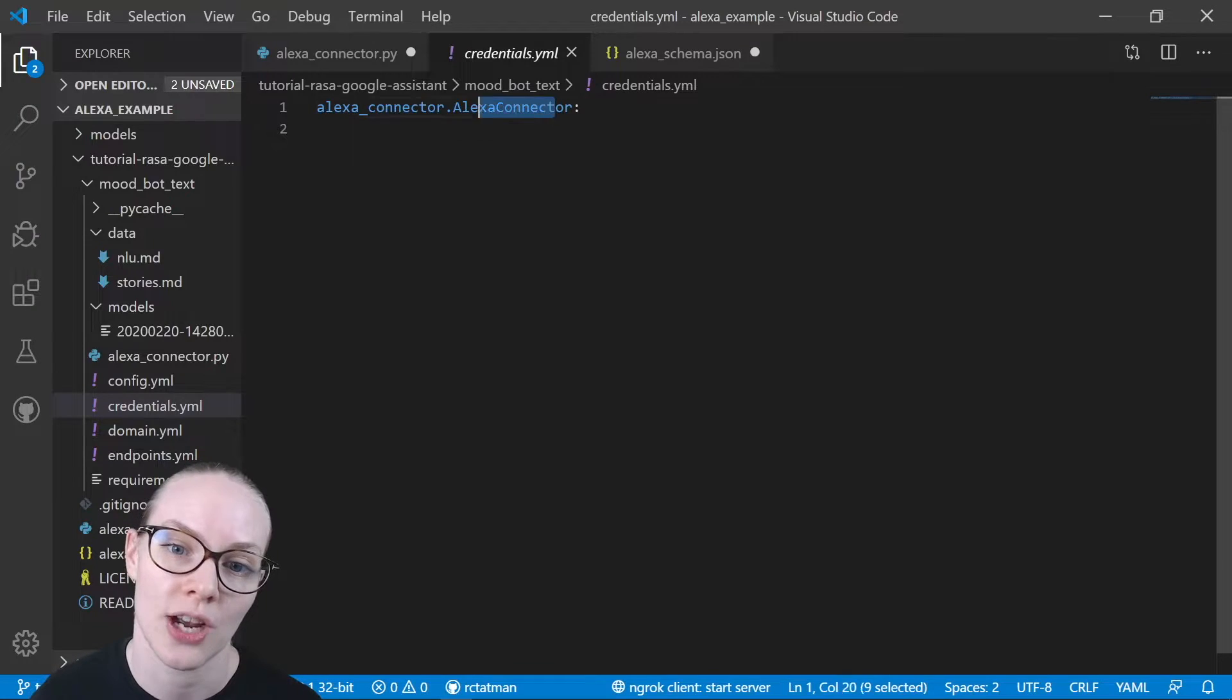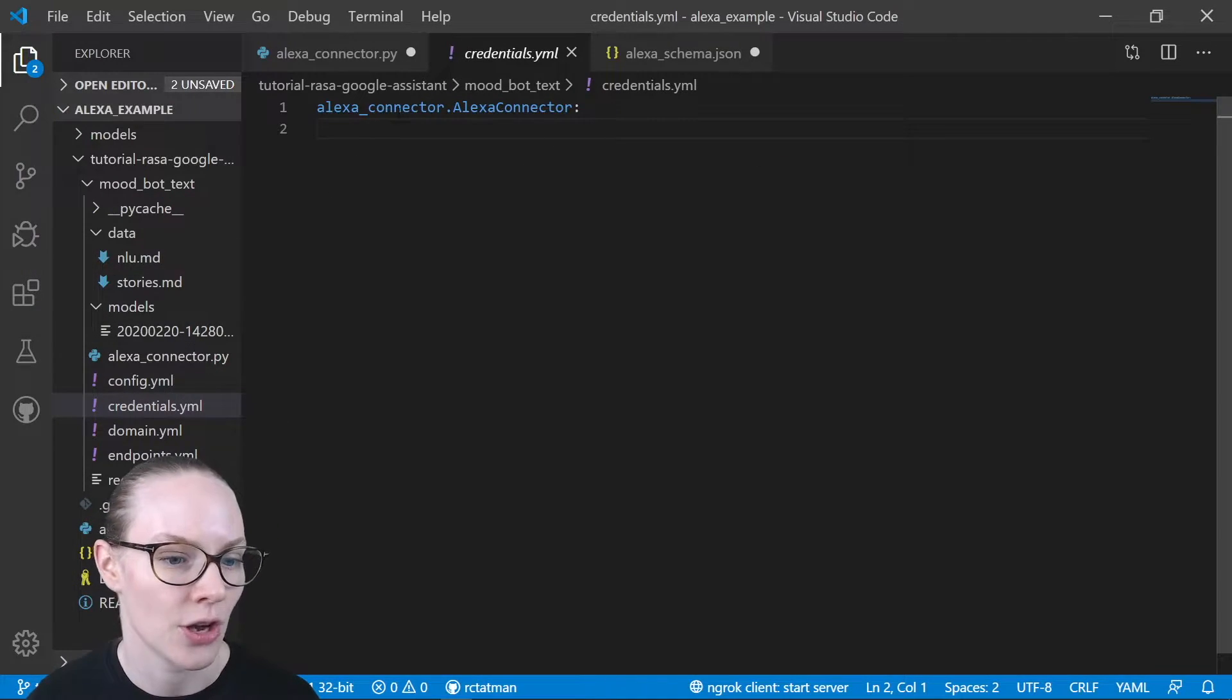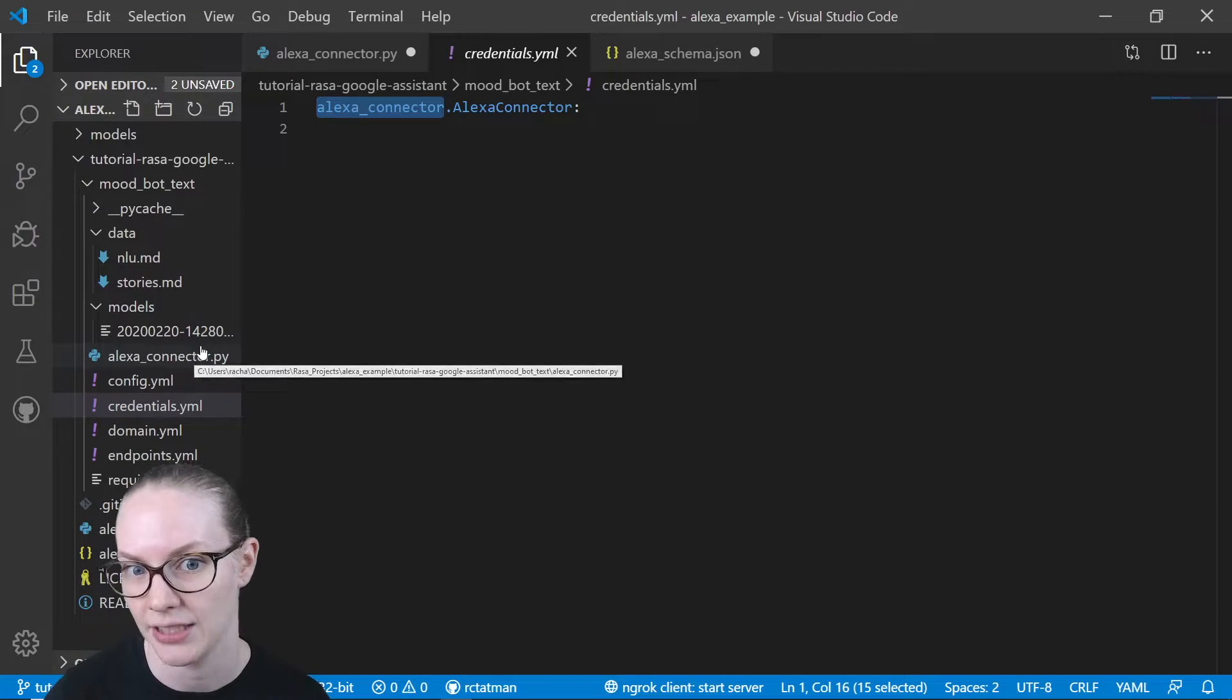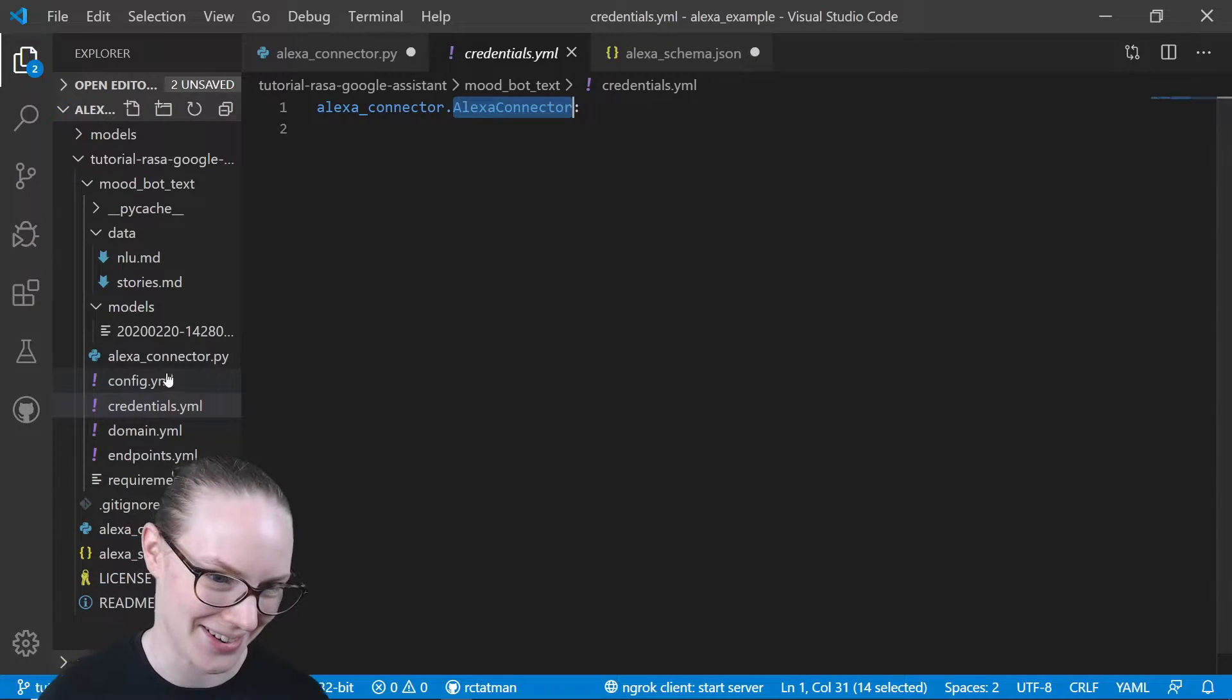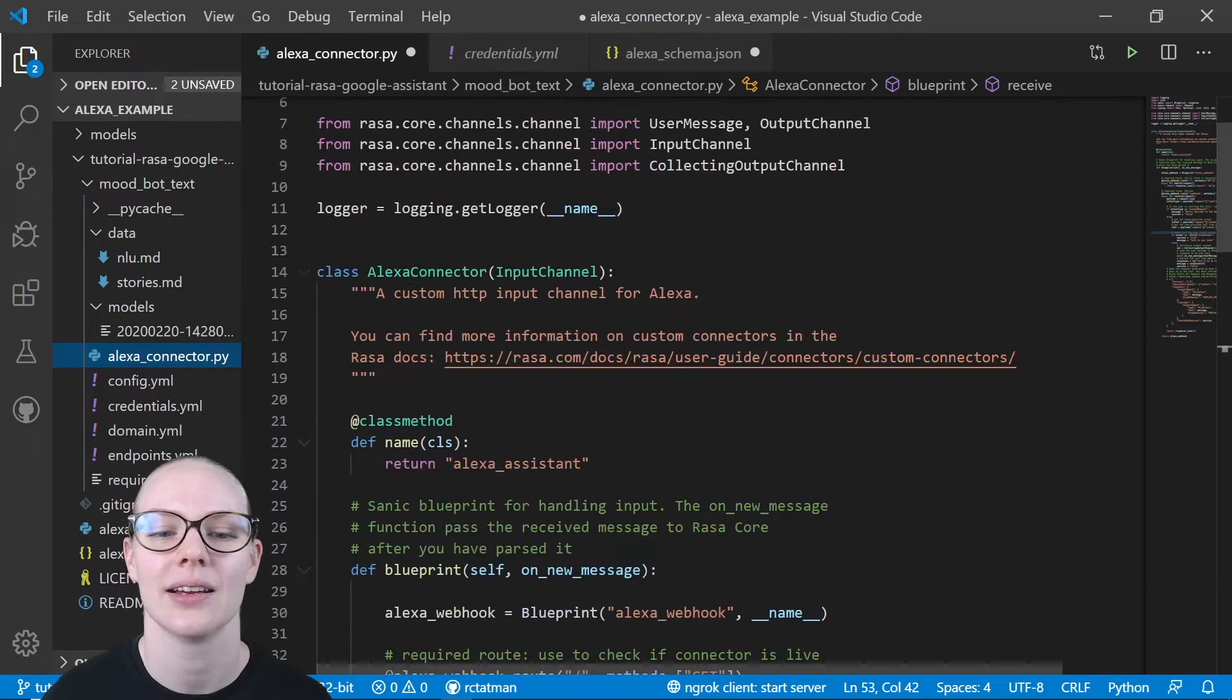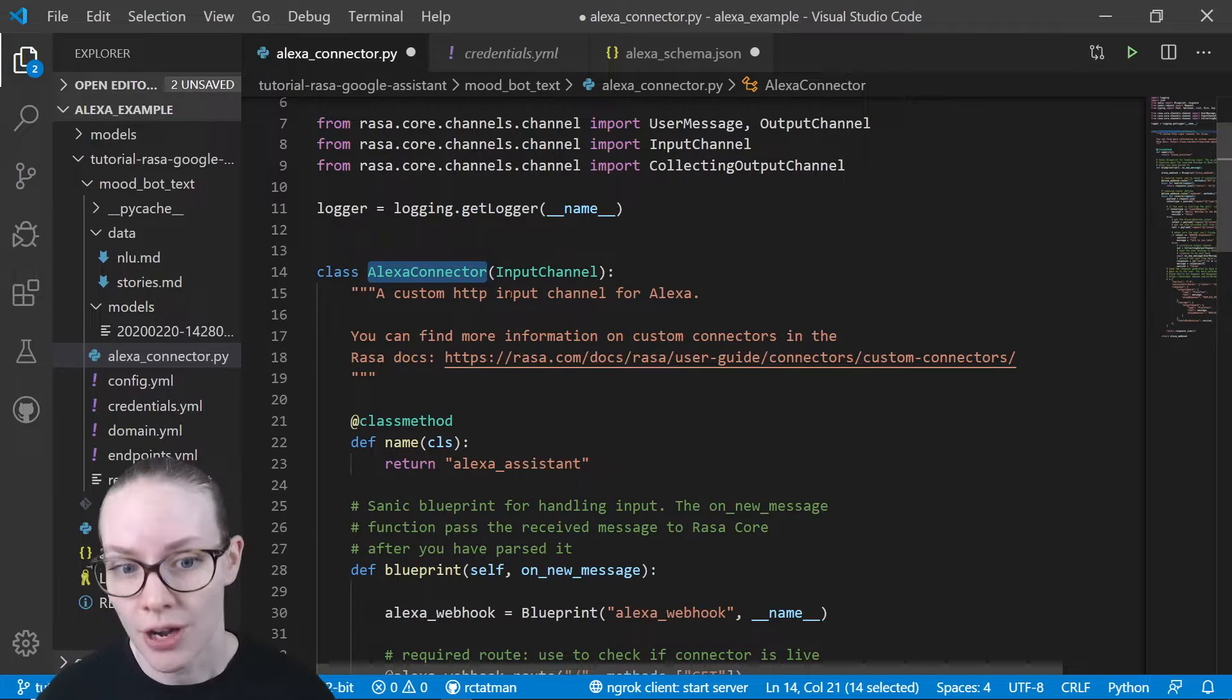So the Alexa connector is the name of the file that has my connector, and then the other Alexa connector without the underscore is the name of the class of the input channel. That's where that comes from.